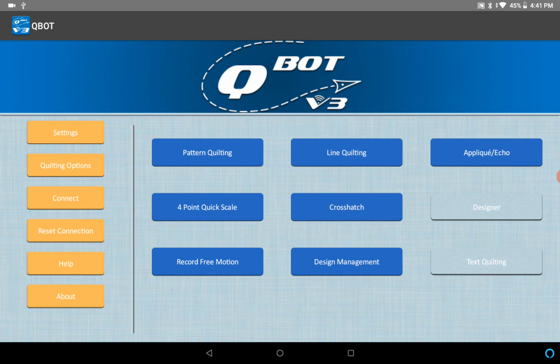We've changed the way the data is handled to be in compliance with the new Android 10 operating system and things look just a little bit different. This is the Qbot screen, I'm gonna go back out of this to my home screen.